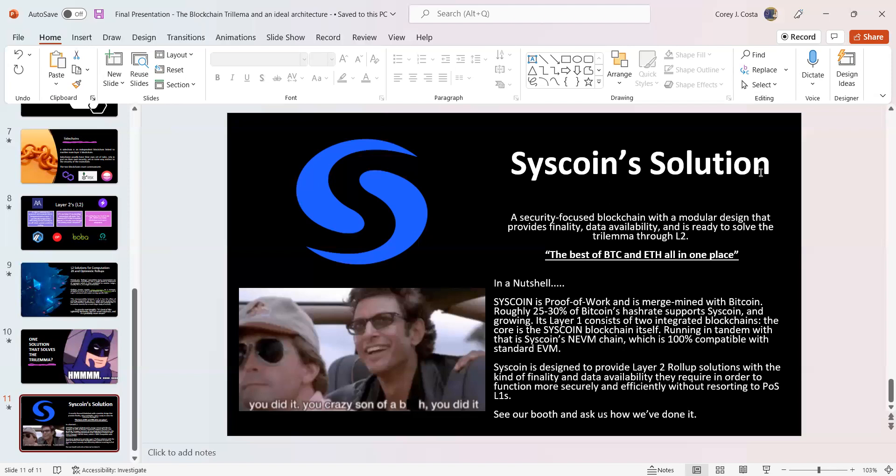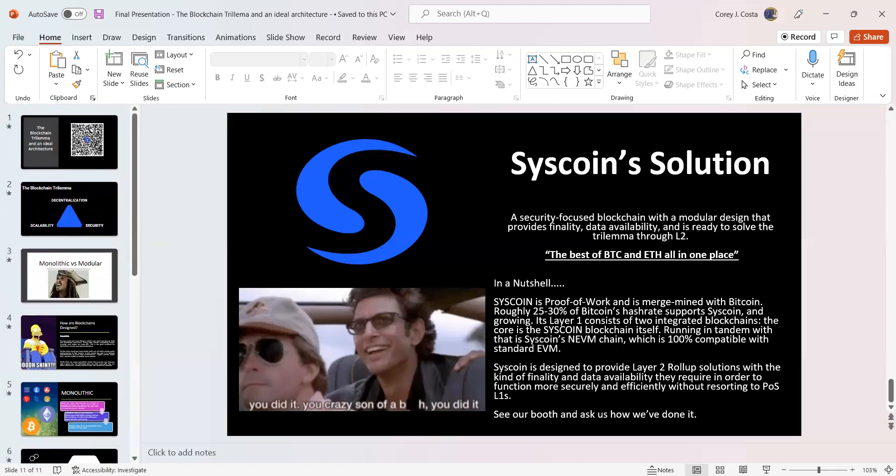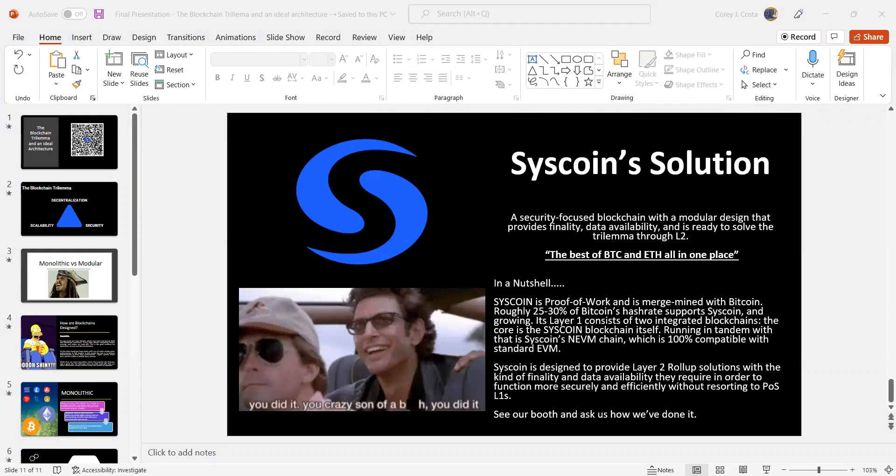Its layer one consists of two integrated blockchains. The core is the Syscoin blockchain itself. Running in tandem with that is Syscoin's NEVM chain, which is 100% compatible with standard EVM. Syscoin is designed to provide layer two rollup solutions with the kind of finality and data availability they require in order to function more securely and efficiently without resorting to proof-of-stake layer ones. When you see individuals that have this much experience, this many partners, a roadmap to ZK rollups, amalgamating the top two blockchains into one chain, I think you have a force to be reckoned with.